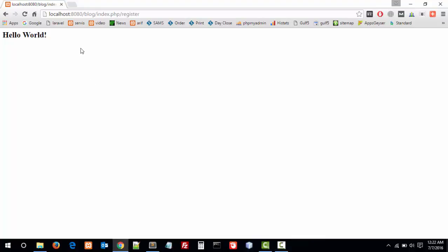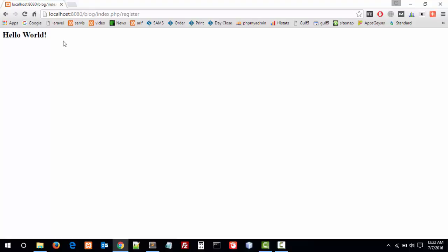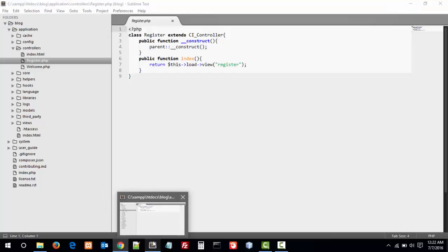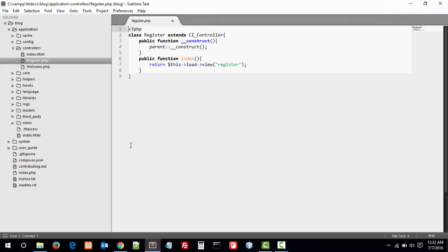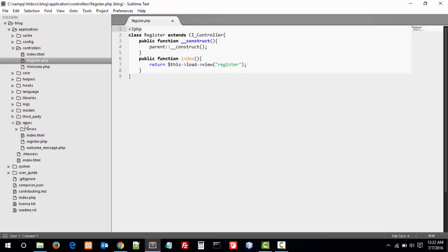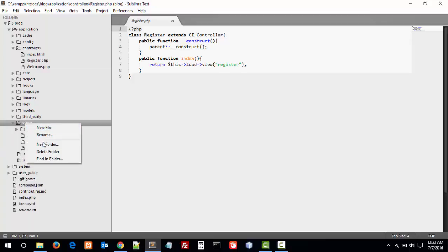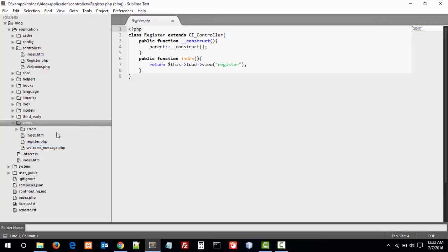In the previous video we created our first controller and view in which we displayed hello world, which is our first function. Let's create templating using Bootstrap. First of all, in the view folder, let's create a folder named includes.